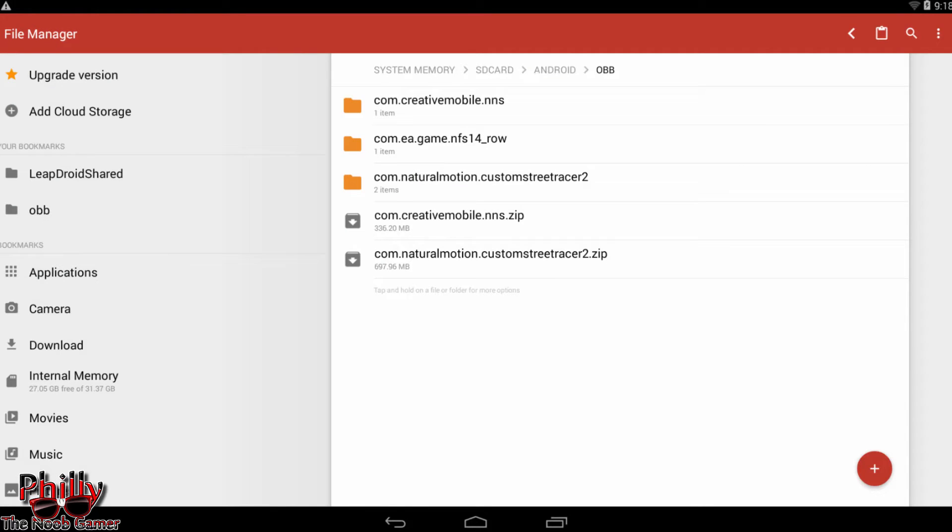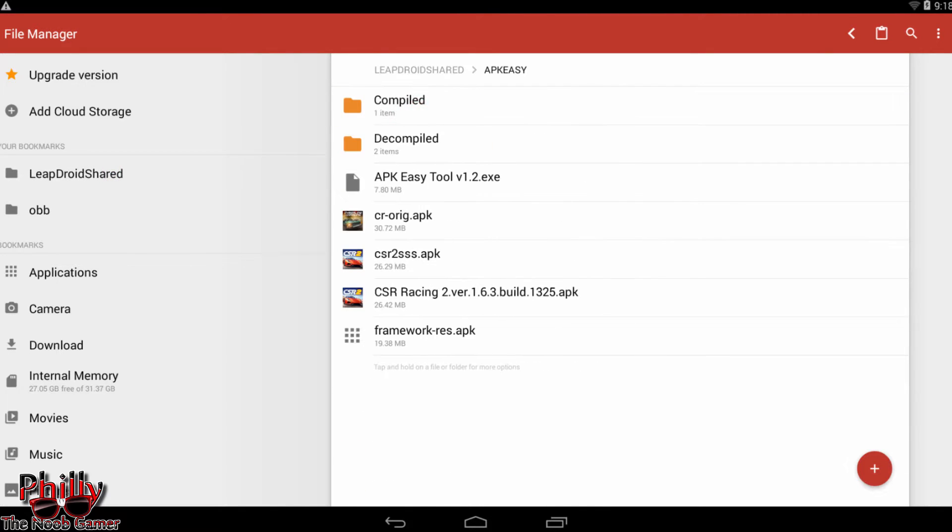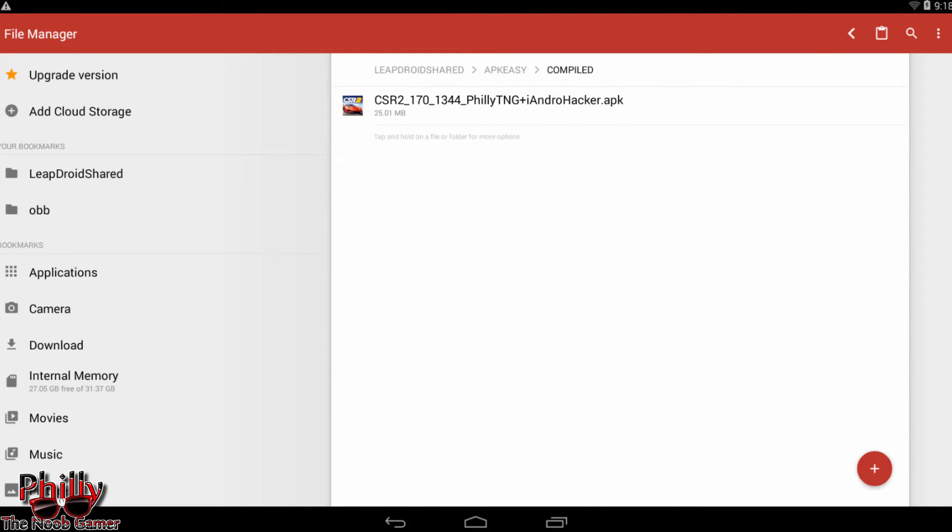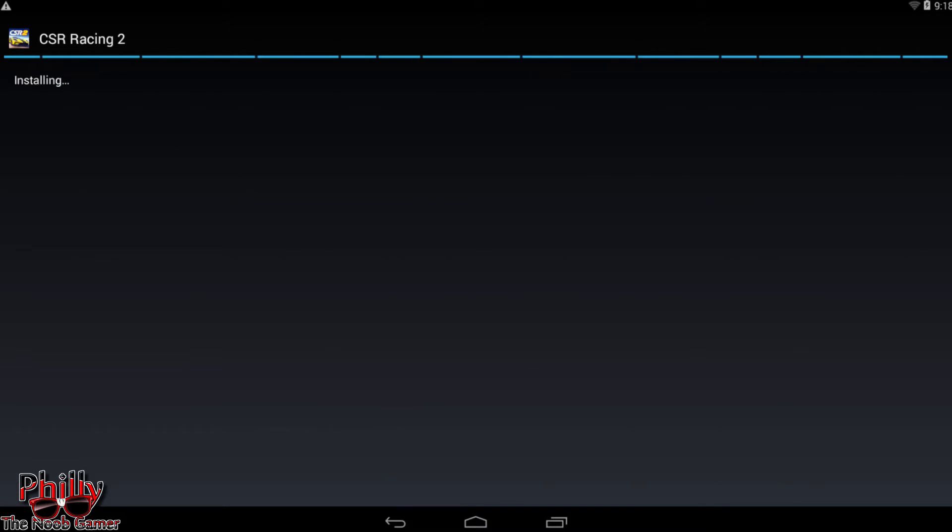Once that's done, go back to where you put the files and install the APK from there. I put mine over here because this is my work folder. Just install the game. Once that's done, APK is installed.